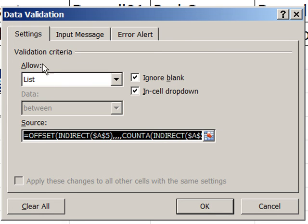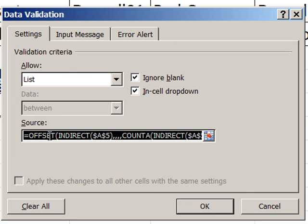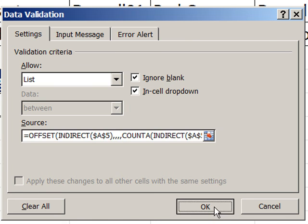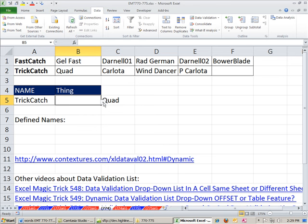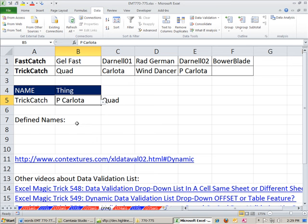I have done some other videos where we did data validation custom and did a formula. But I've never done one here until I saw this amazing post by Contextures. I'm going to click OK, and let's just test it. So TrickCatch gets to P Carlota.